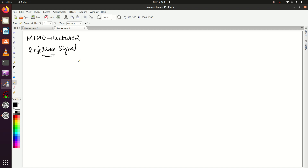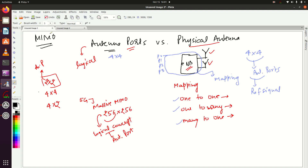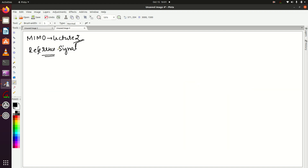Hey everyone, welcome to my channel. This is the second lecture of MIMO. In the first lecture we already saw antenna ports and physical antennas, and we saw that each antenna port has its own reference signal. So our next topic is the reference signal.